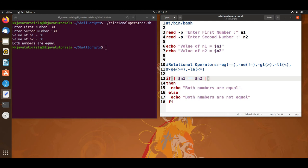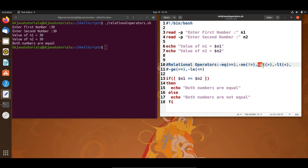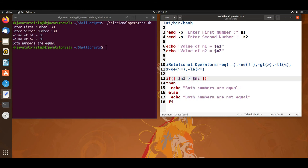Similarly we have other relational operators. The next one is -ne, which means 'not equal'. If n1 and n2 are not equal, this returns true, otherwise false. We also have -gt, which means 'greater than' — either you can use -gt or the greater-than sign. It checks if the first operand is greater than the second; if so, it returns true, otherwise false.